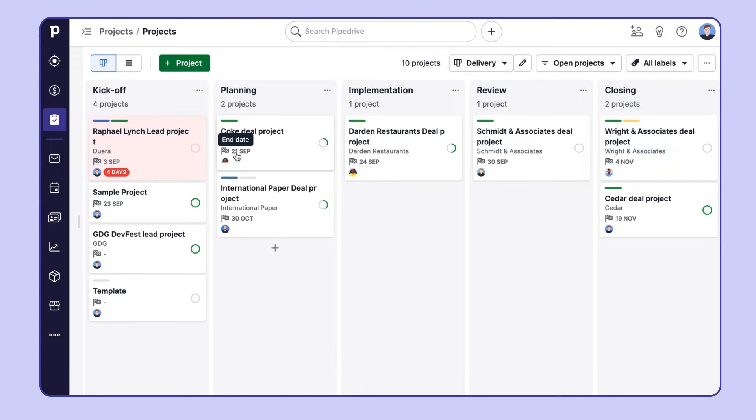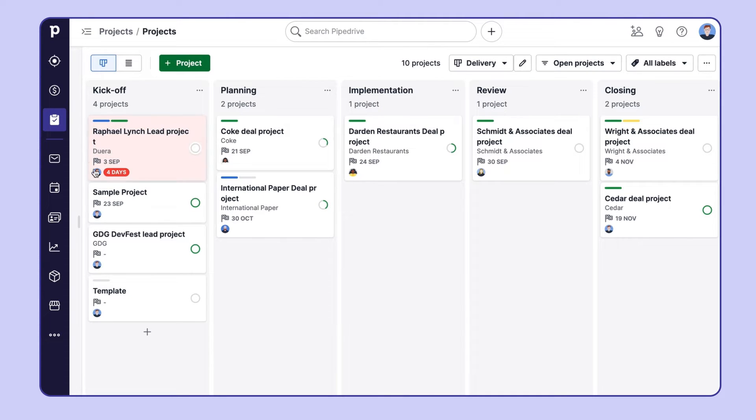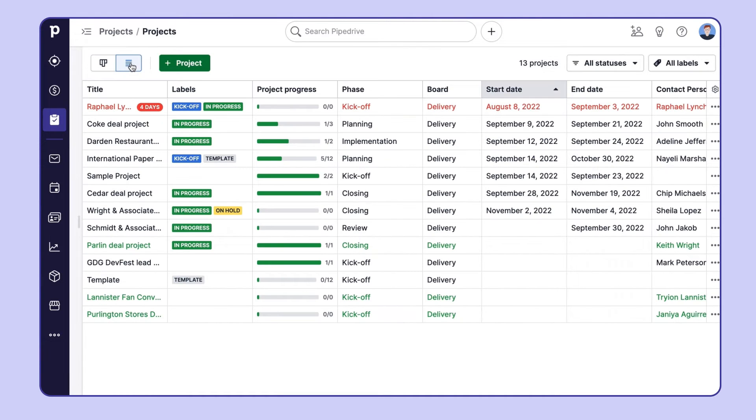And that's what we all love about Kanban views, right? It's nice and visual. Now, projects that are past their due date and require your attention are highlighted in red. And you betcha there's a list view also, plus quick filters.